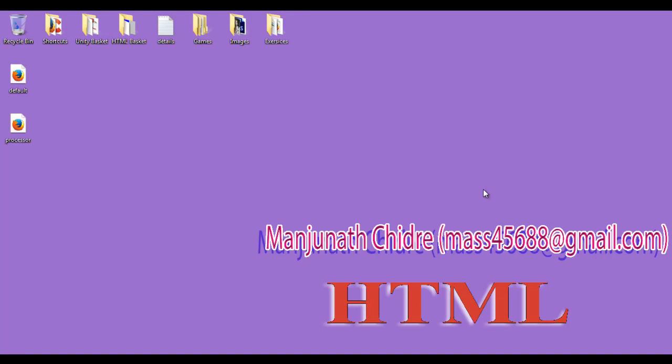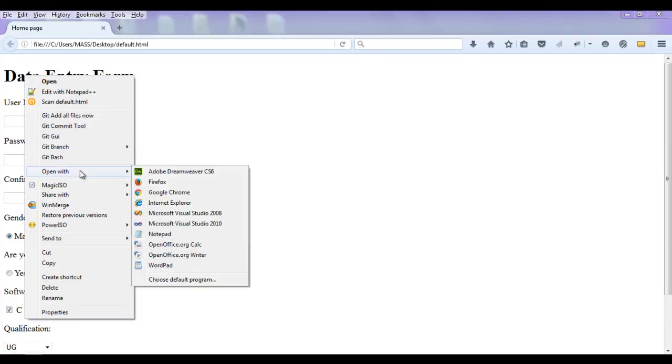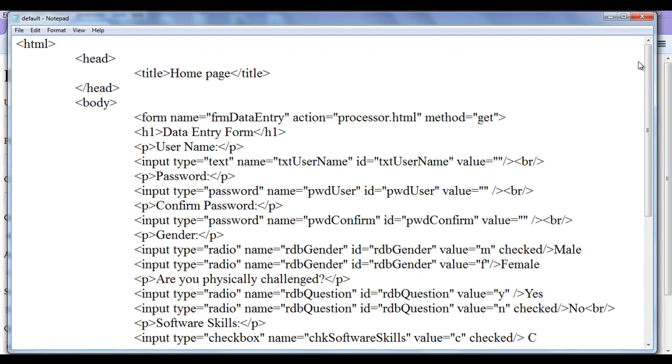Hello friends, welcome to HTML tutorial series. I double click on default.html page, I right click on default.html page, open with the notepad.